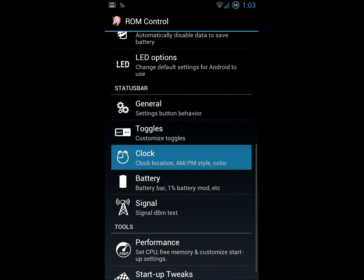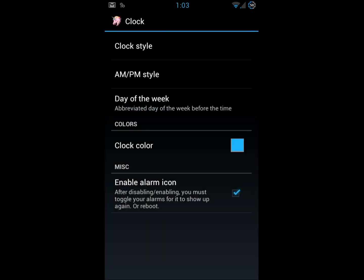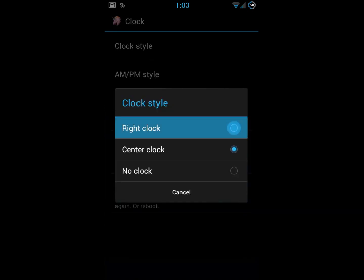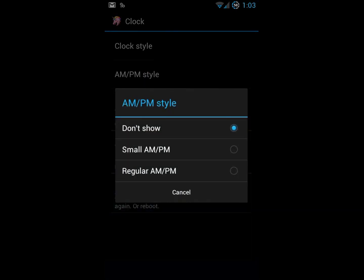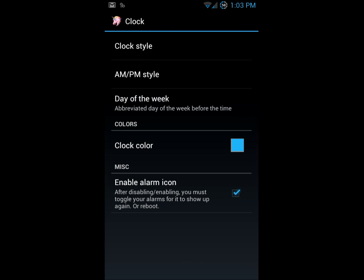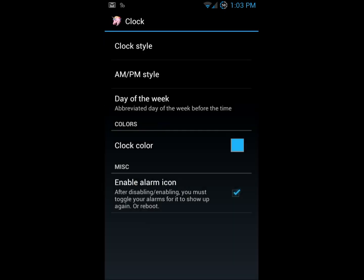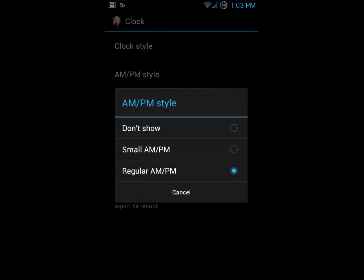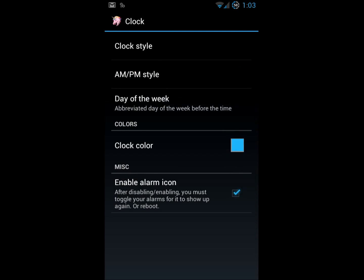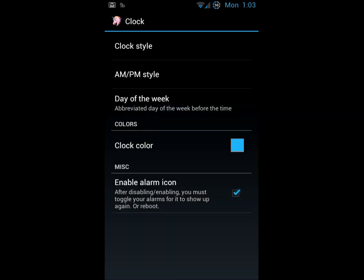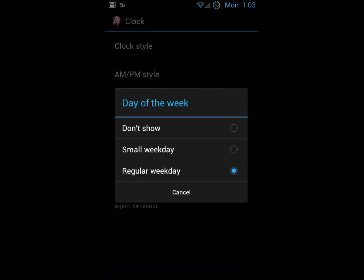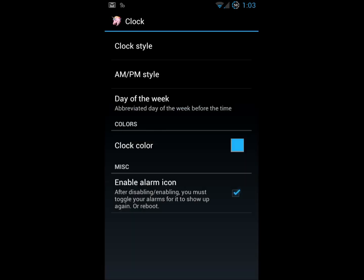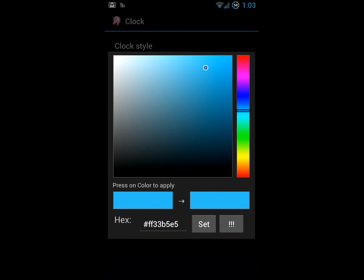The clock, the clock can be customizable as well. I've currently got it on the right side. You can move it to the center if you'd like. I tend to keep mine on the right. You can add AM, PM to it if you'd like. I typically know if it's 1:03 AM or 1:03 PM. You can add the day of the week if you'd like. You can change the color of the clock. It's currently by default set to the ICS blue. And then whether or not you want your alarm icon to show up.